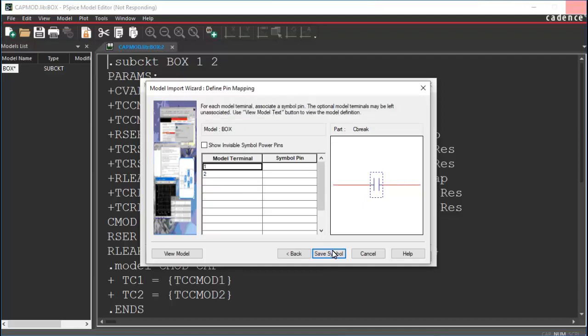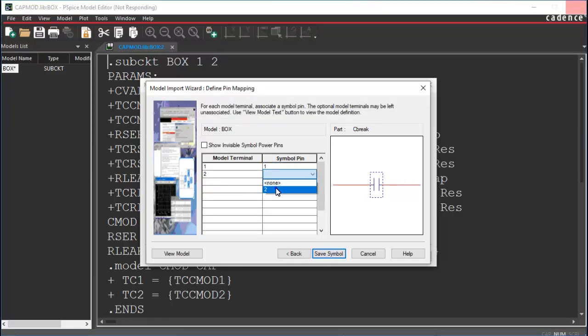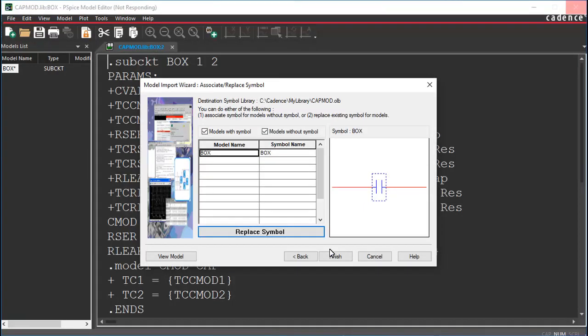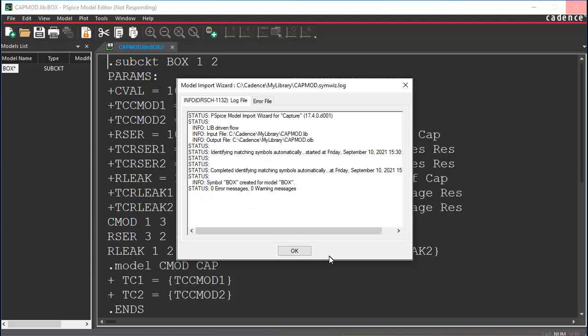Associate the pins. Click Finish to create the capture symbol library with your model. You generated a capture symbol library. Now, place the model and change the defined parameters.